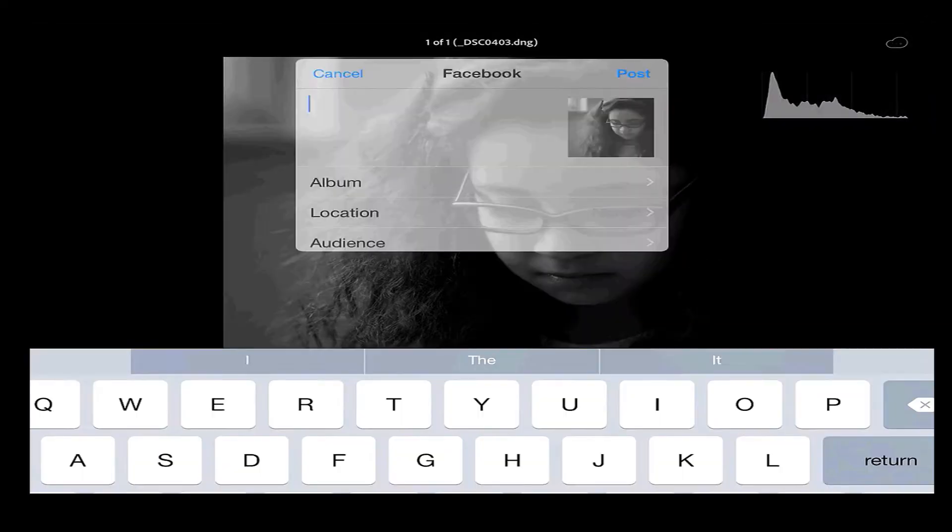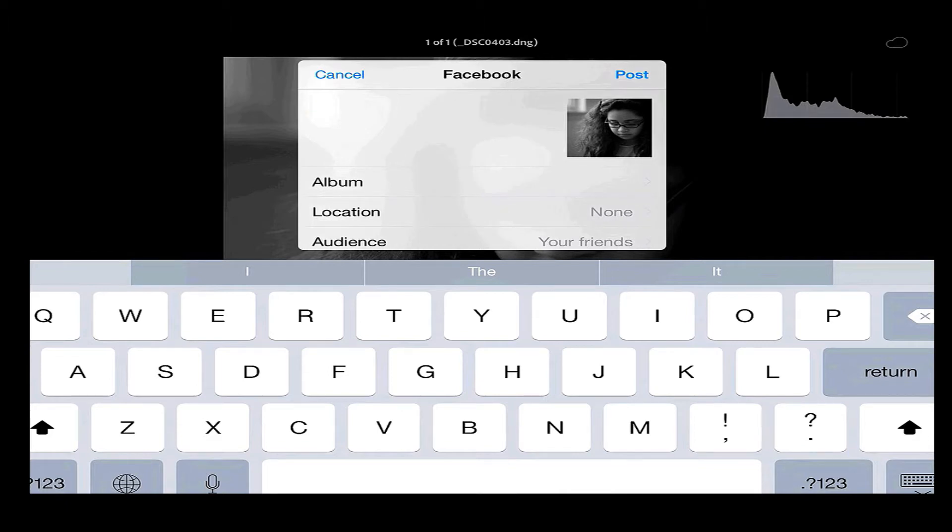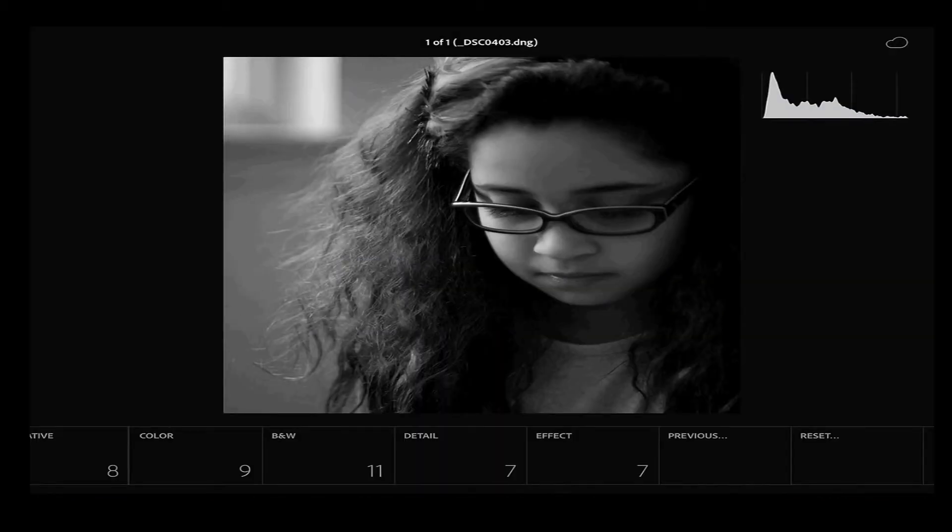And I can click, let's say, Facebook right now. Click on Facebook. And I can post to Facebook straight from Lightroom Mobile because I have it all attached. Really cool, really easy to do. Let's cancel that.